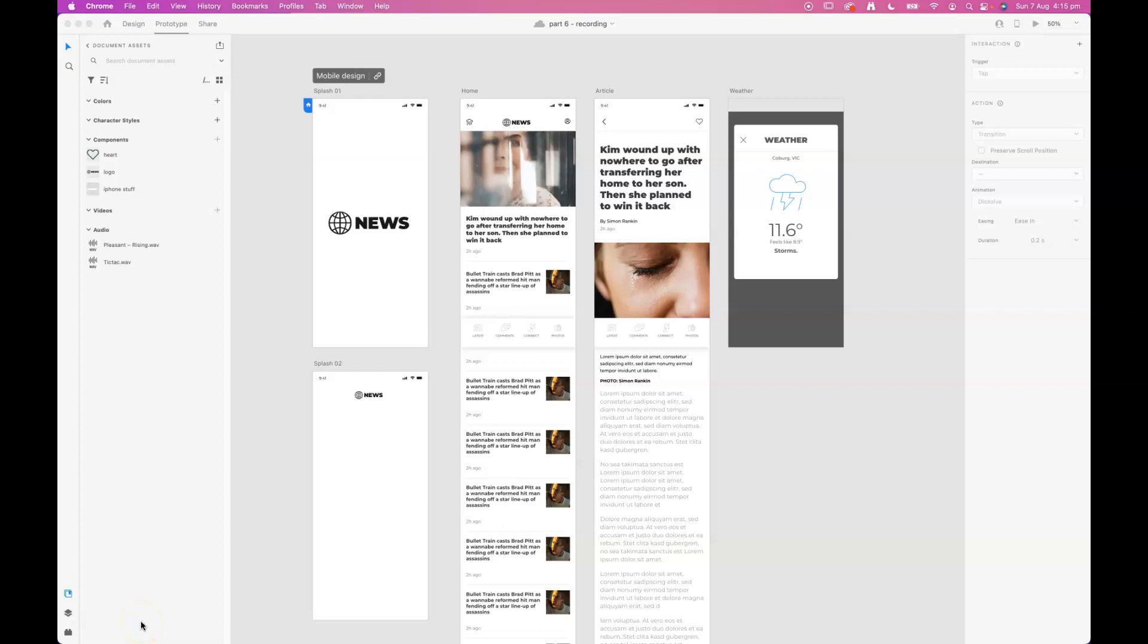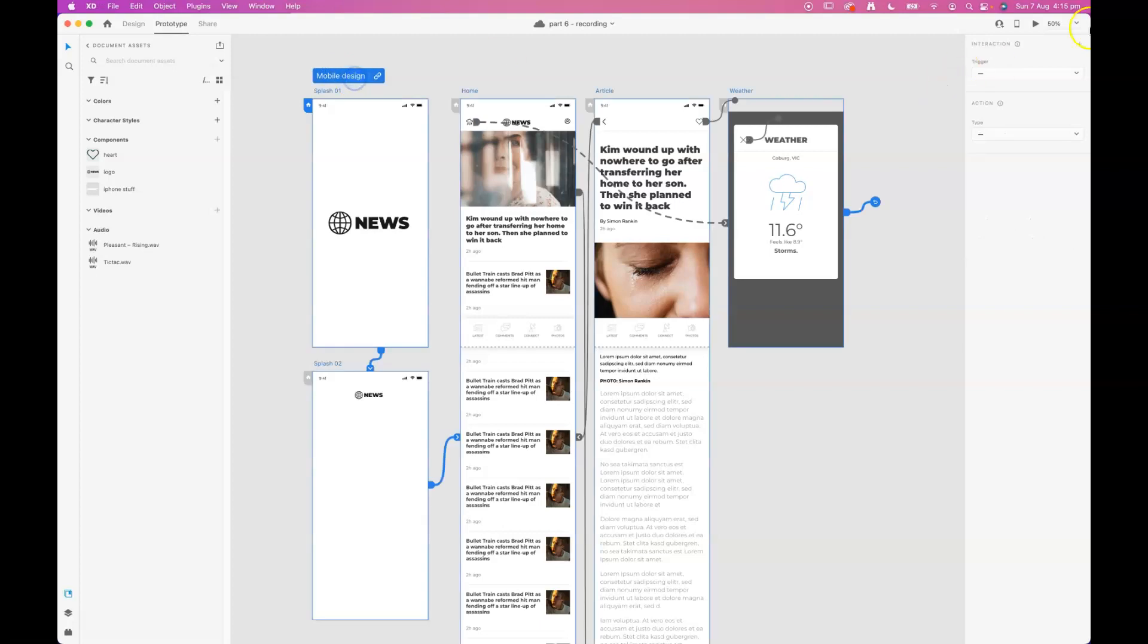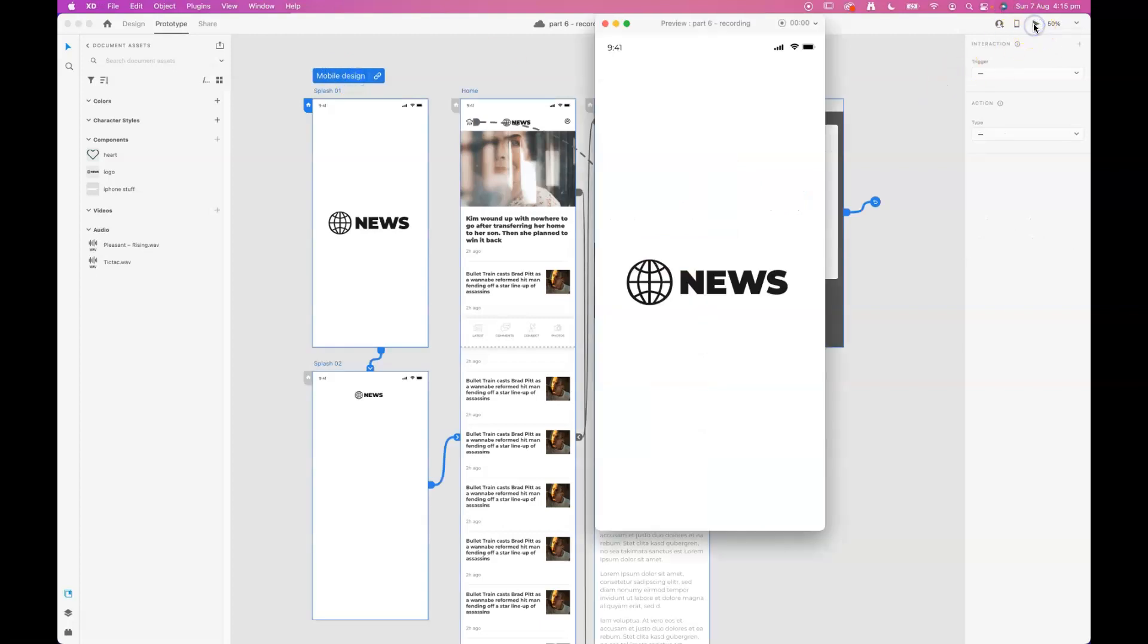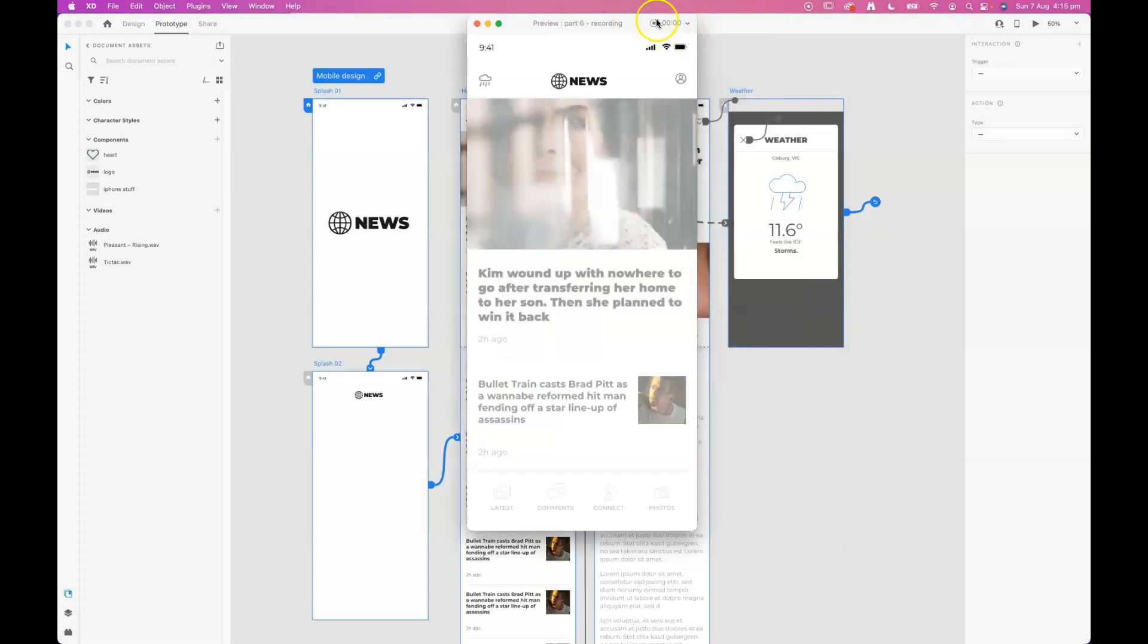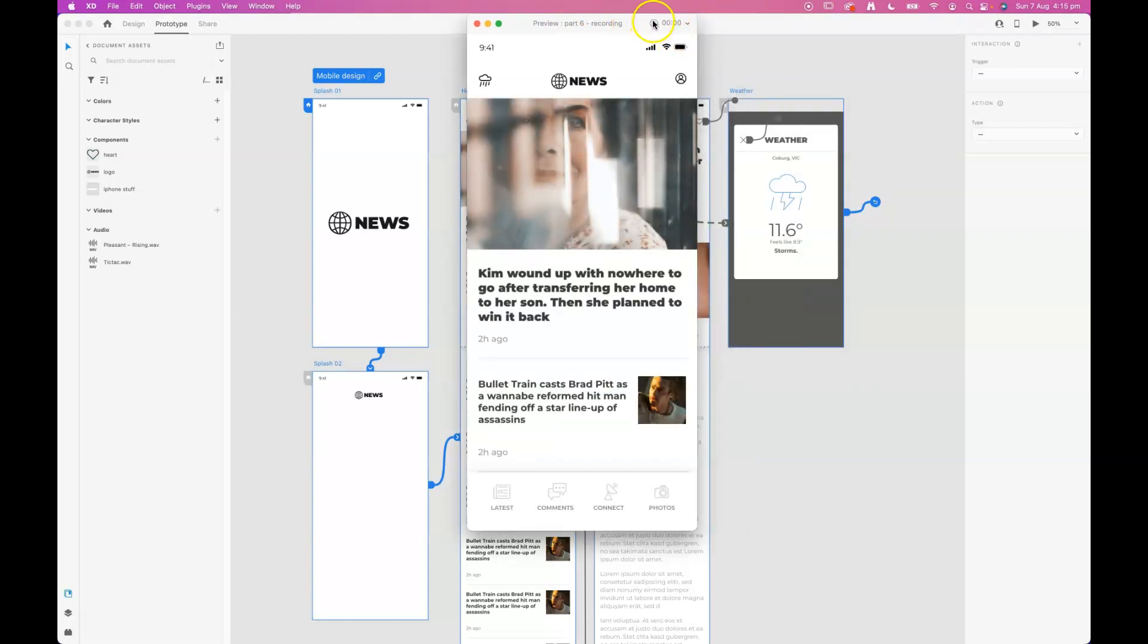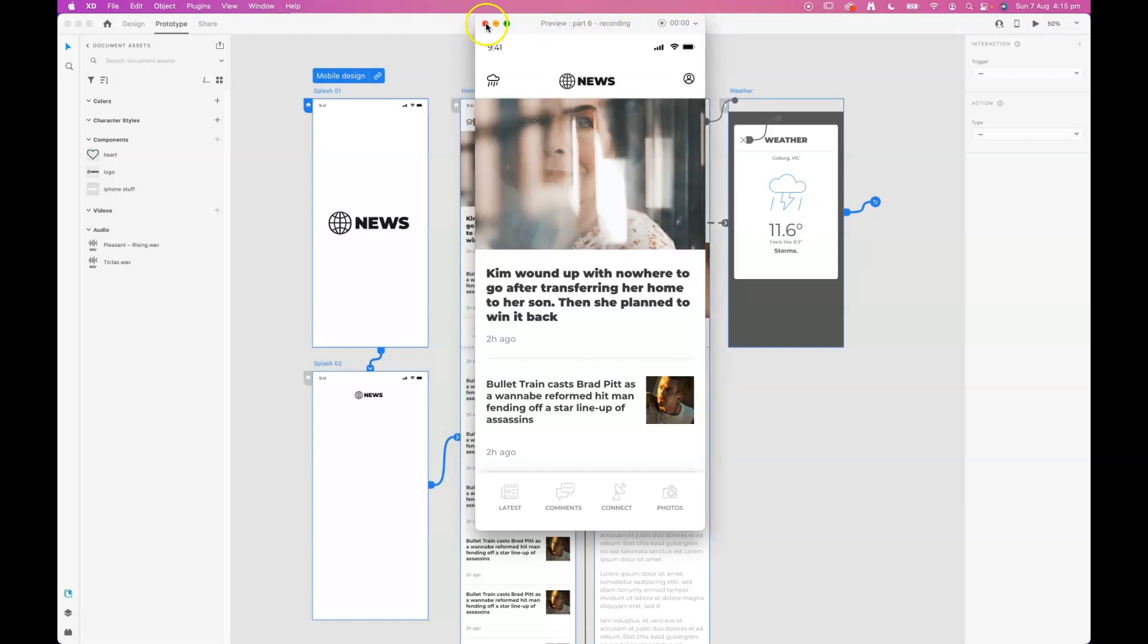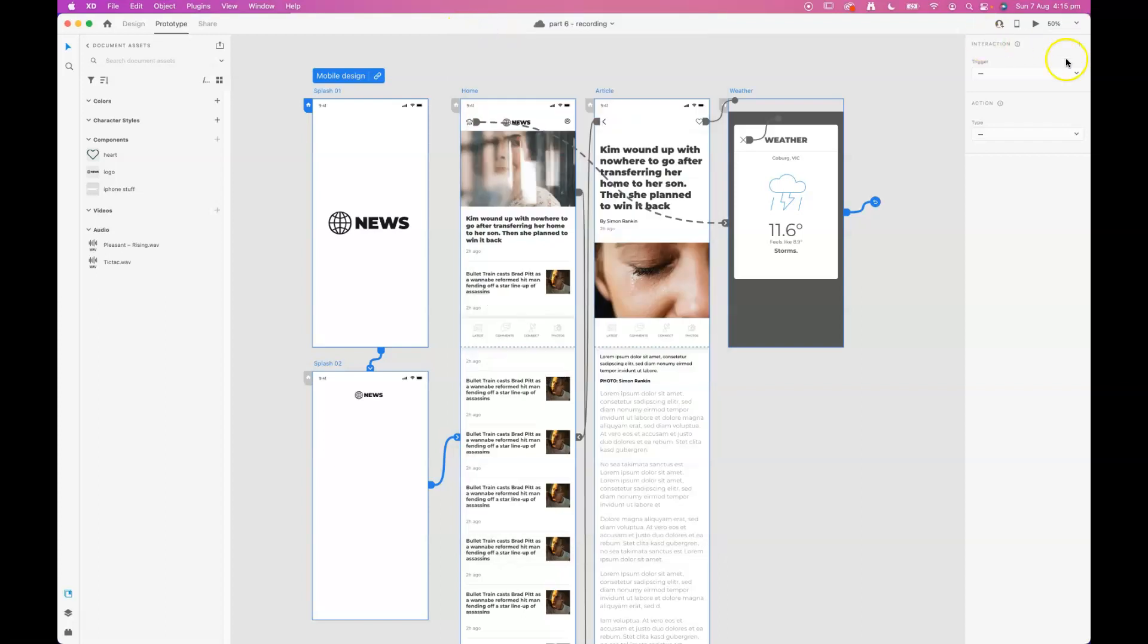Making a recording of a prototype could have some useful possibilities for presentation purposes or maybe for collating for your portfolio. It's very easy to achieve. All we need to do is preview our prototype, and then at the top of the preview window there is a record button there.